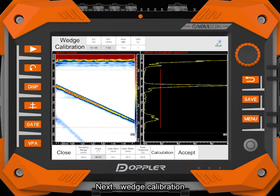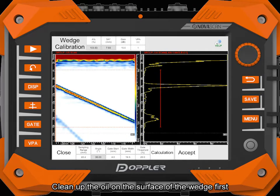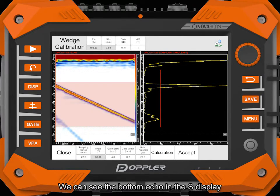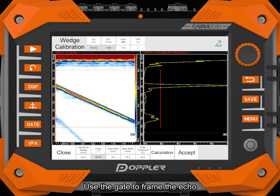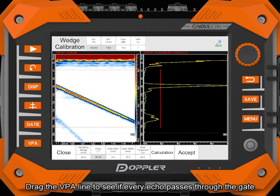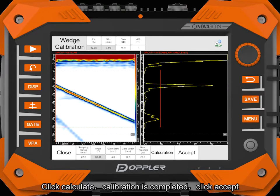Wedge calibration: clean up the oil on the surface of the wedge first. We can see the bottom echo in the S display. Use the gate to frame the echo. Drag the VPA line to see if every echo passes through the gate. Click calculate. Calibration is completed.